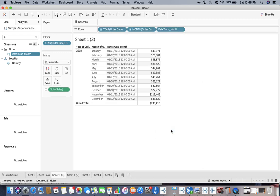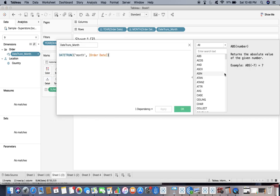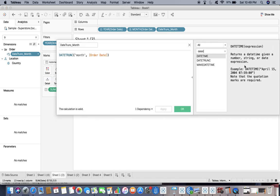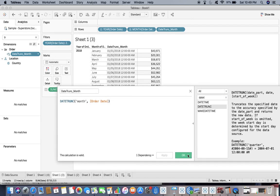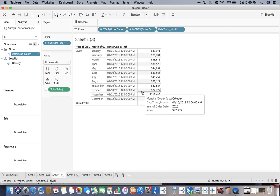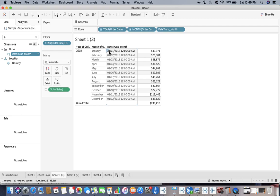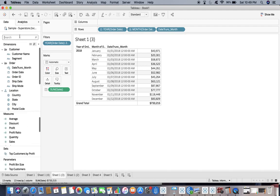DATETRUNC truncates the specified date to the accuracy specified by the date part. Here we are saying DATETRUNC month, which means it will take me to the first of that month. So the first of this month would be the first of January. I'm fixing against this very particular date because it gives me the year as well — it's not just giving me the month, it is giving me the date where I have the first of the month plus the year. That's why it is useful.